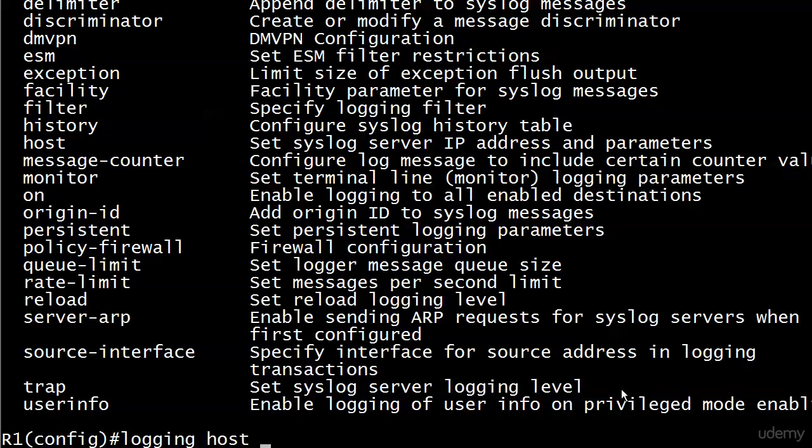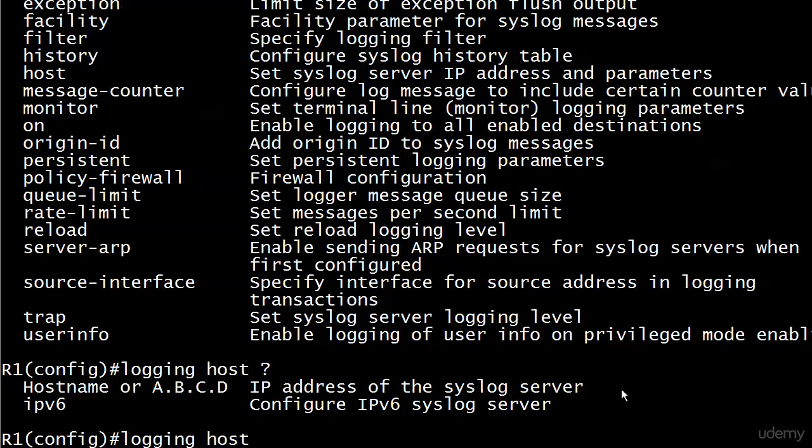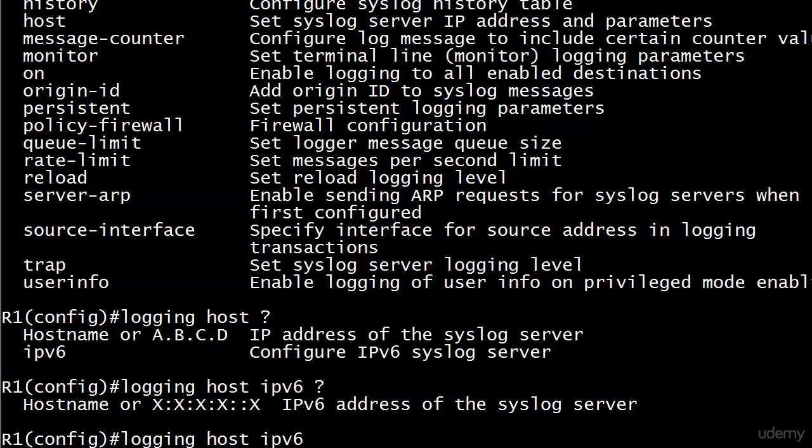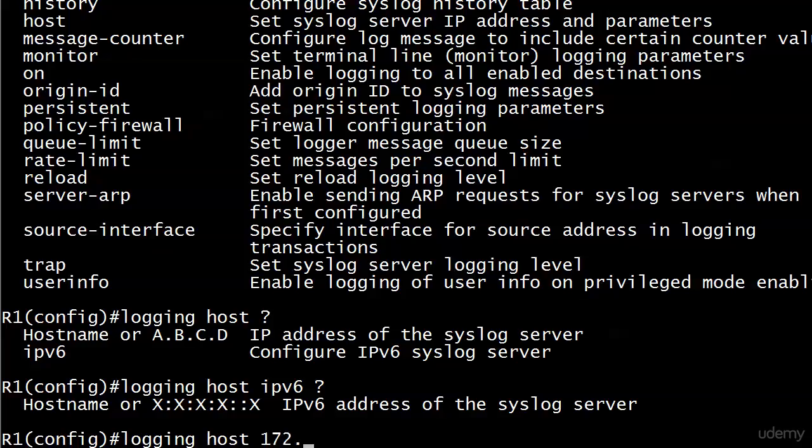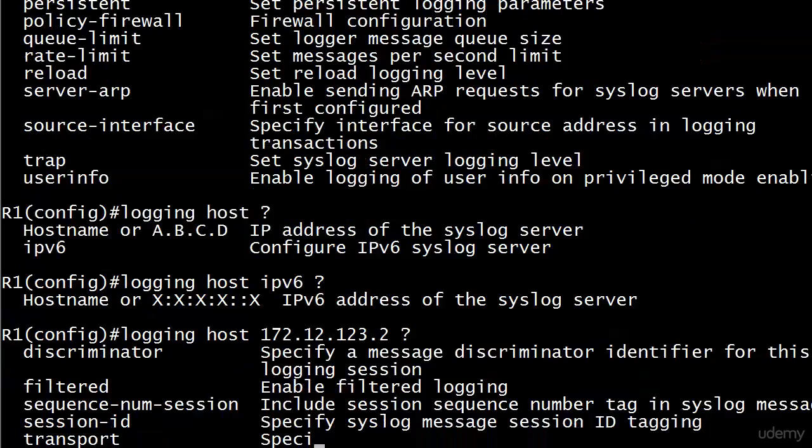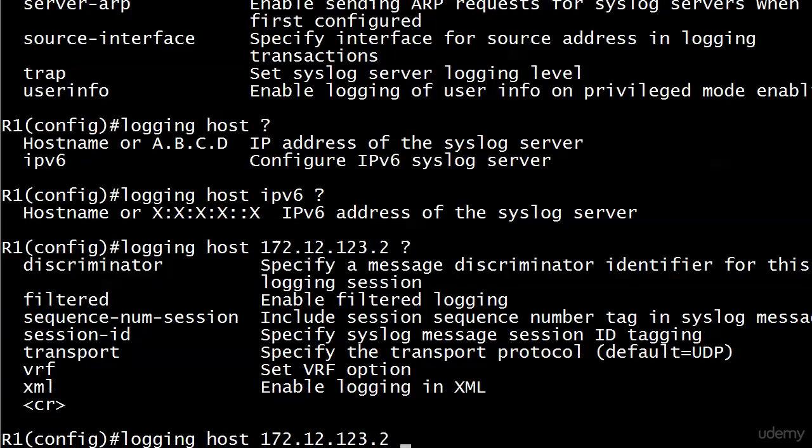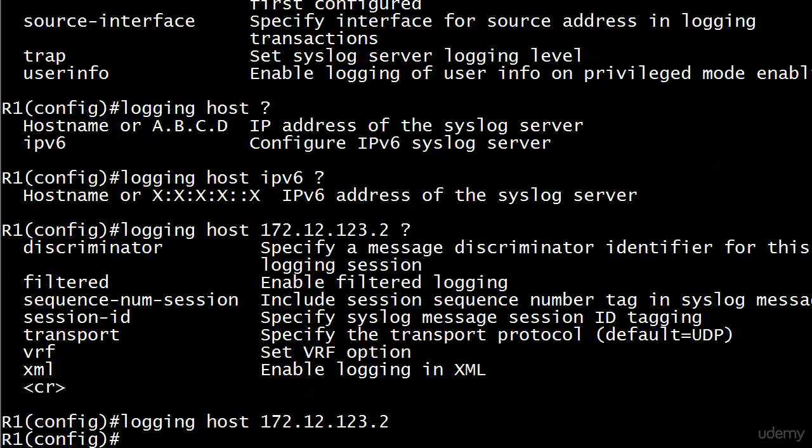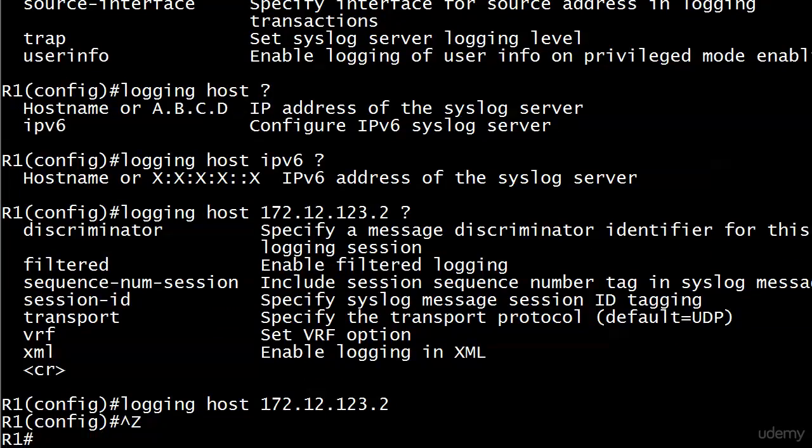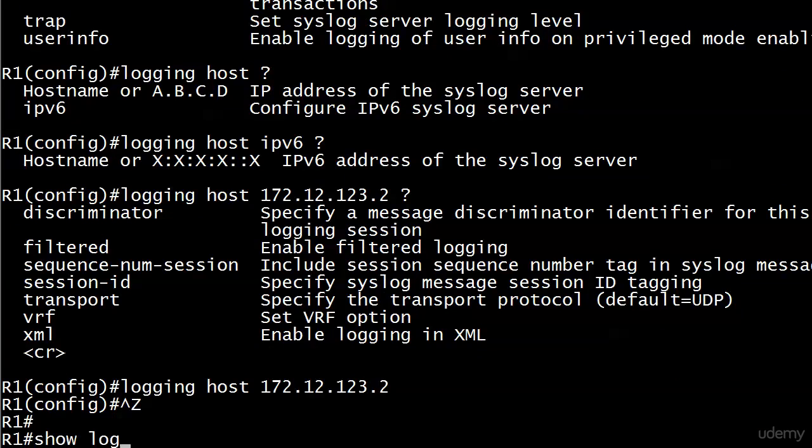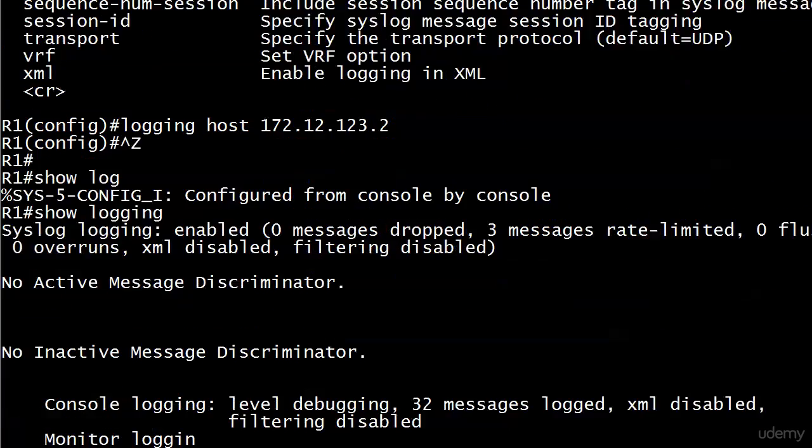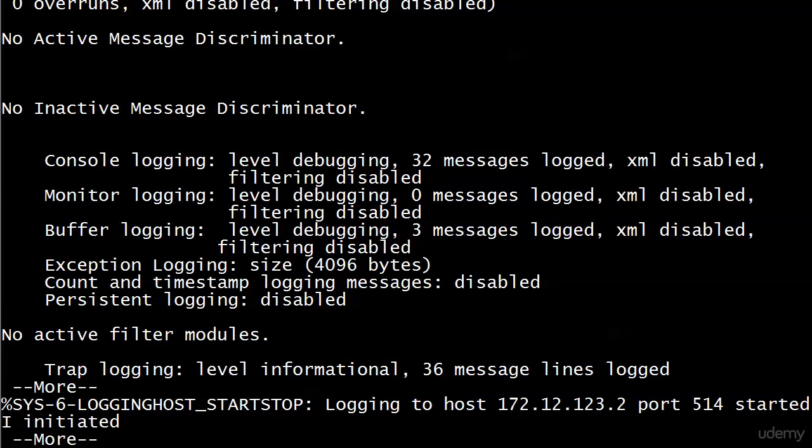If you go with logging host here, you're going to be able to put either your version 4 or your version 6 address here. If you wanted to go with a version 6, just put IPv6 in there and then the now familiar IP version 6 address format. But if we wanted to go with a classic version 4, you could just put 172.12.123.2 if that was the address. And that's it.